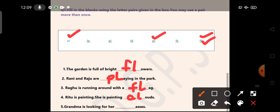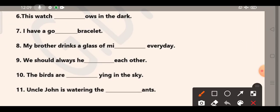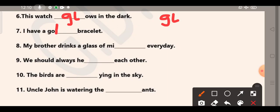Grandma is looking for her glasses. G-L-A-S-S-E-S, glasses. Number 6: This watch glows in the dark. Which letter pair will go here? The letter pair G-L. I have a gold bracelet. Yes, I have a gold bracelet. So the letter pair L-D.